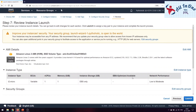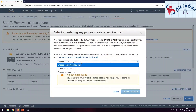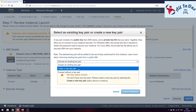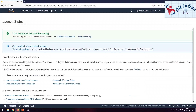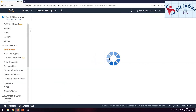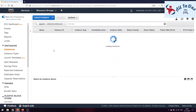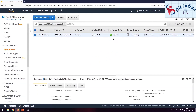Once you've reviewed everything, click 'Launch.' You'll be prompted to choose an existing key pair or create a new one. Create a new key pair and give it a name — this is very important for connecting to the instance, so make sure you don't misplace it. Download the .pem key file, which you'll use to SSH into this particular instance. Click 'Launch Instances.' Our instance is now launched — we can see it in the instance list and it shows as running.